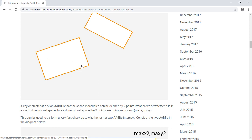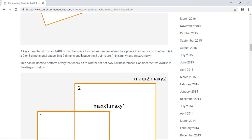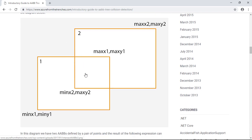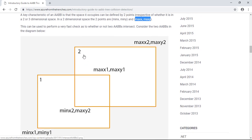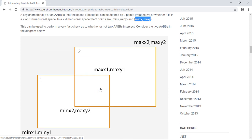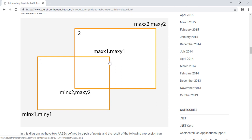The axis-aligned bounding boxes can be defined by two points: a point with a minimum x and minimum y — the bottom-left of the box — and another point with a maximum x and maximum y — the top-right of the box. If we scroll down, you can see an example of two boxes intersecting. The minimum x and minimum y define the bottom-left point, and the maximum x and maximum y define the top-right point. These are the two points used to detect a collision.